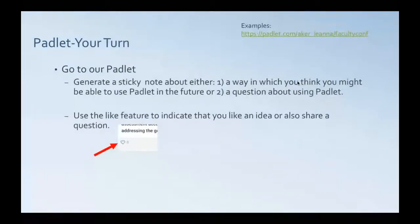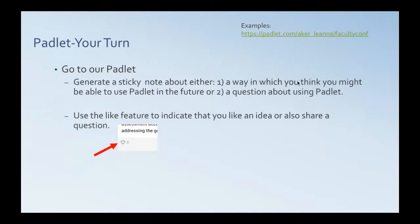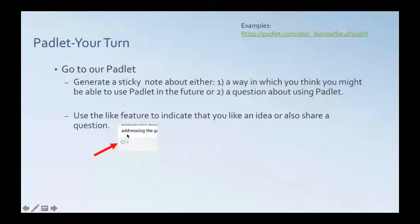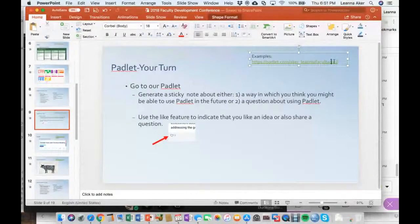So what I'd like to do is have us interact with the Padlet I've created for this conference. And we're going to need to think about this screen a little bit because I'm going to navigate away from it in a moment so you won't see it anymore. So our task when we get to this Padlet is to generate a sticky note about either a way in which you think you might be able to use Padlet or a question you have about using Padlet. And just realize when we go there that you can use the like feature or the little love, the little heart here to say that you like a question. You also have that question, you like a post, and you can comment. So having said that, I want to paste this link in the chat box for you.